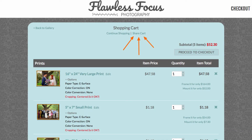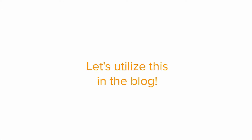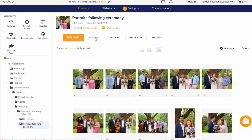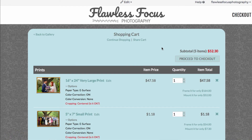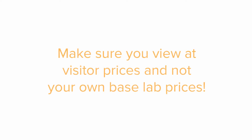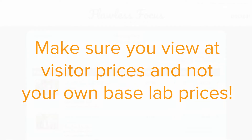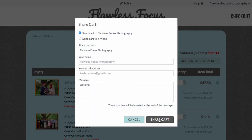Lastly, I've got a really cool trick for you. Did you know that you can build a cart for your customer in Zenfolio and send it to them? We can do this, but put a unique spin on it to use as part of the blog post. To begin, you'd want to go to the visitor view of your website, add some items you like to the cart, and then click the share cart button at the top of the cart. It is important to note: you'll need to choose to view at visitor prices when you go to do this instead of your own base lab prices. Once you've got the cart built, send the cart to yourself.